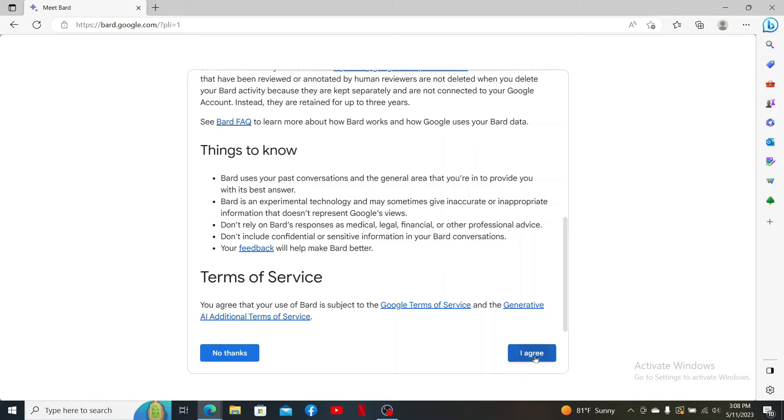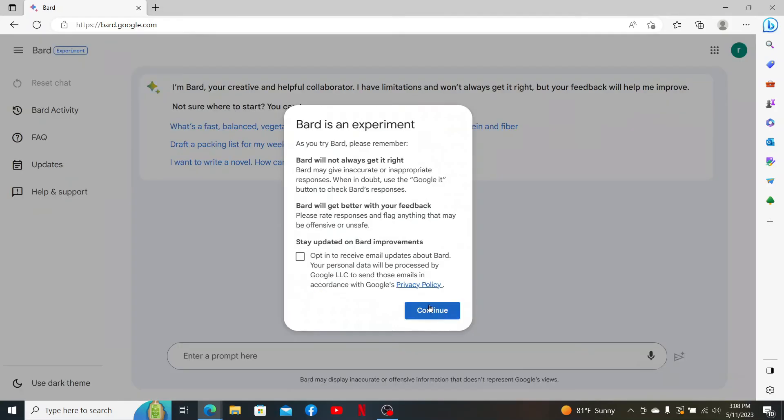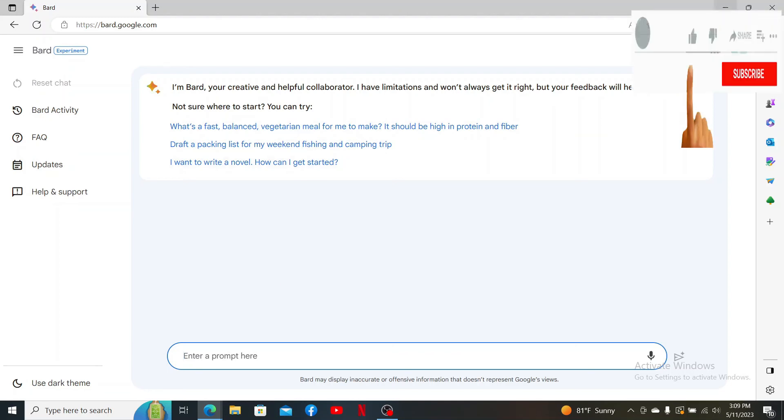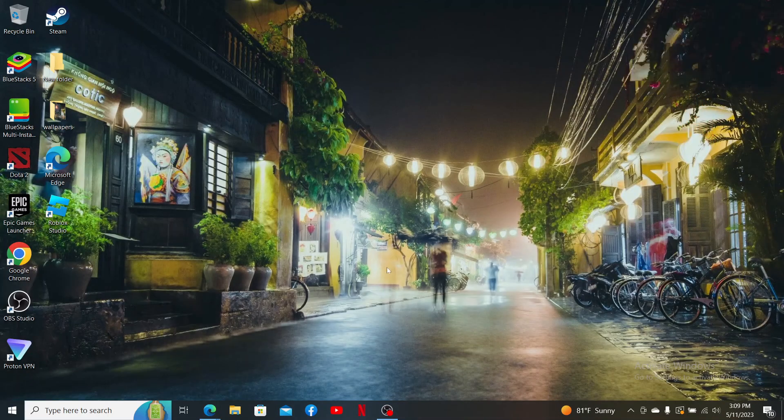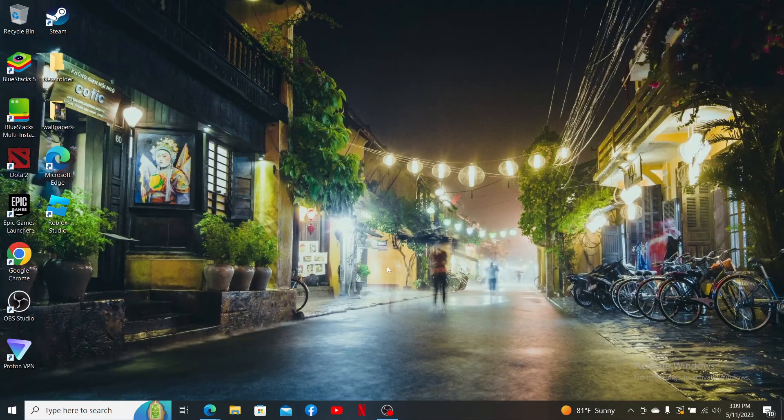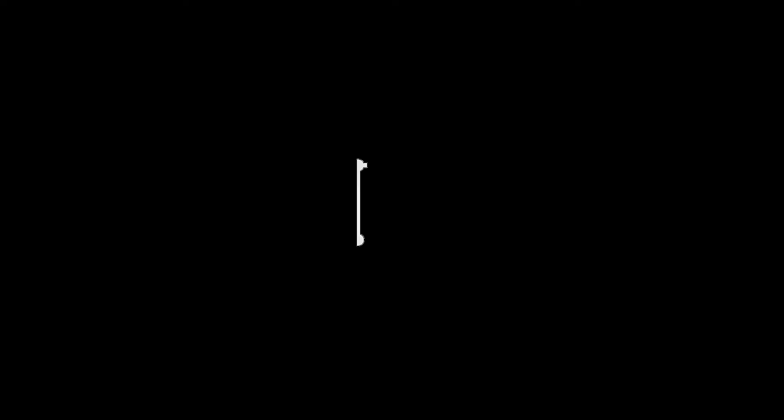And that is how you can easily sign up for Google Bard. Google Bard is a conversational generative artificial intelligence chatbot which is quite similar to ChatGPT. If the video helped you, go ahead and give us a thumbs up. I'll soon be back with more videos like this. Thanks for watching.